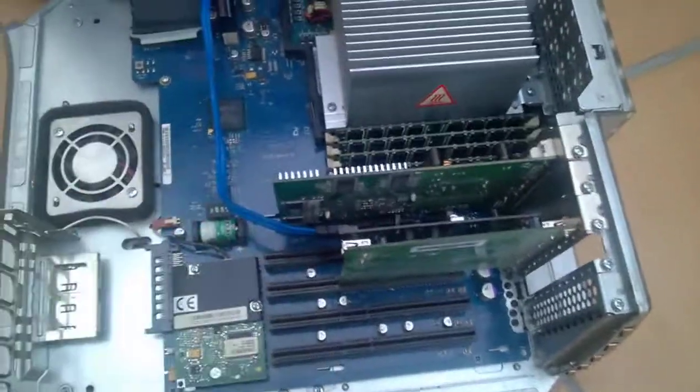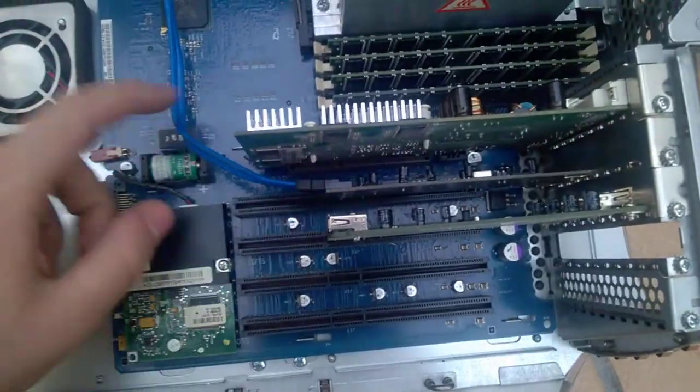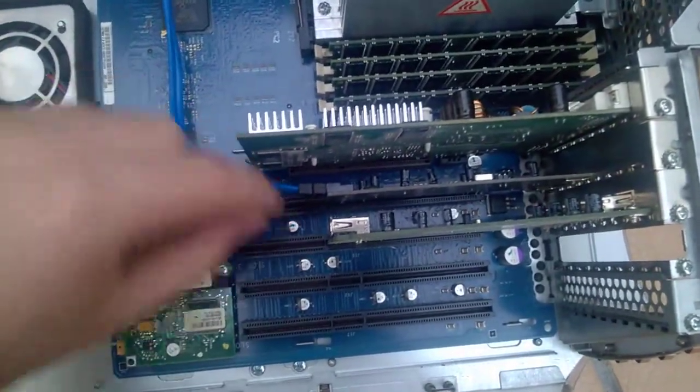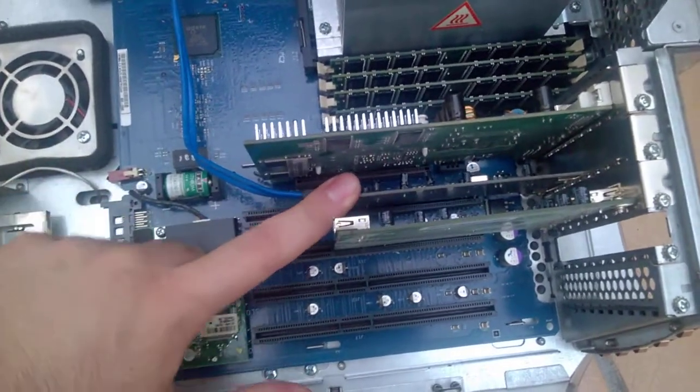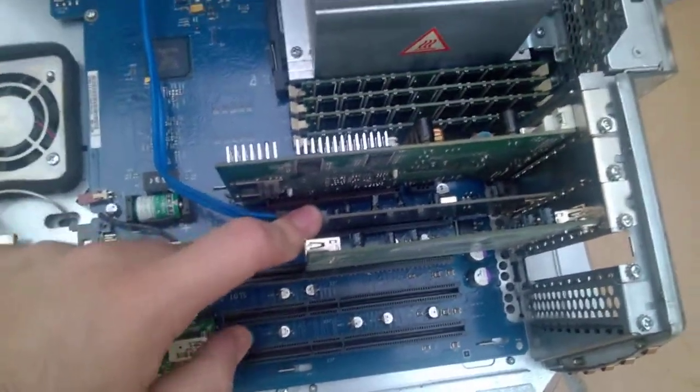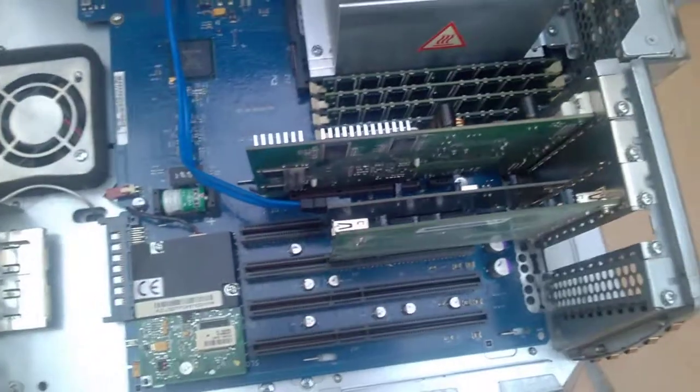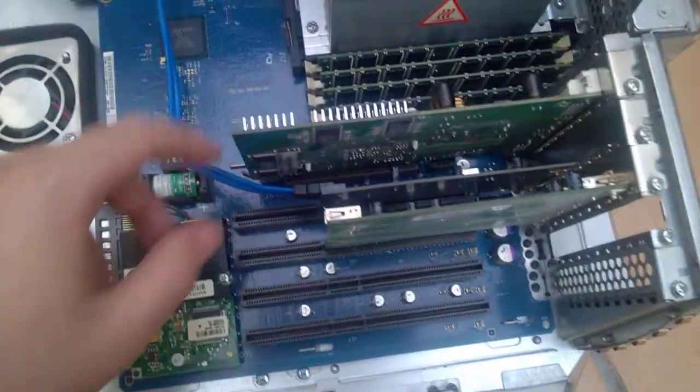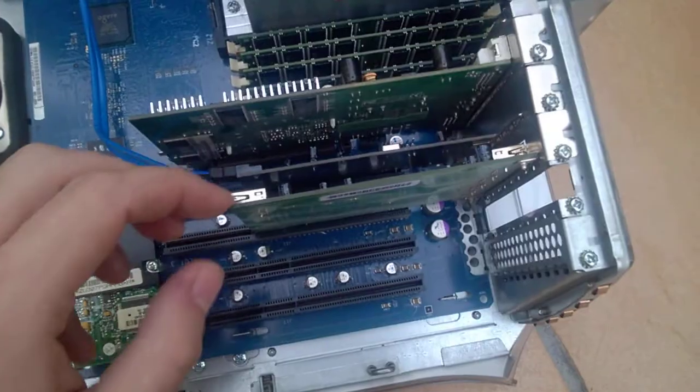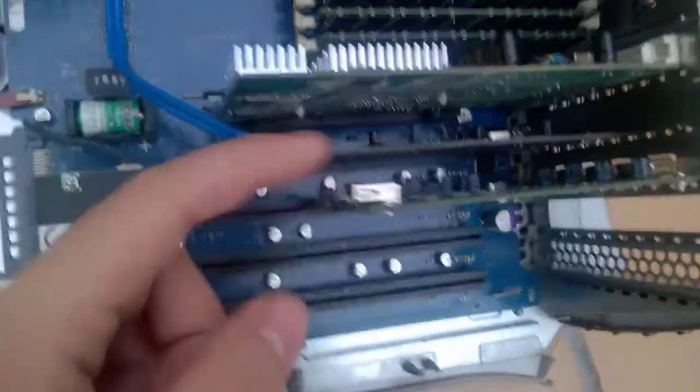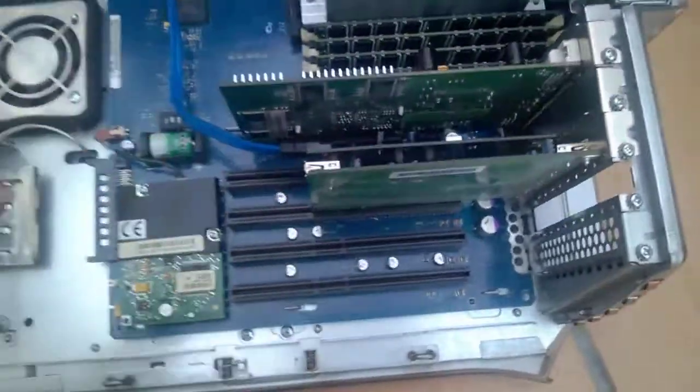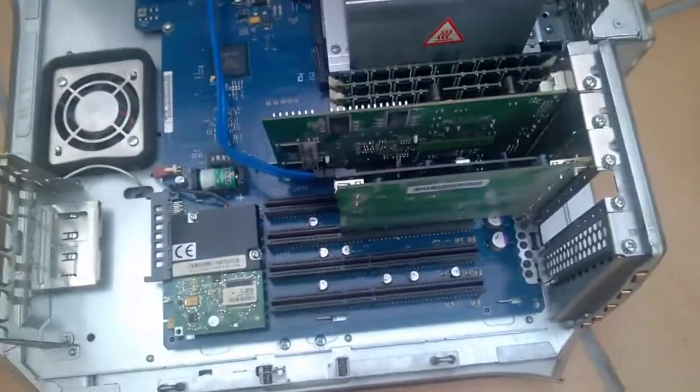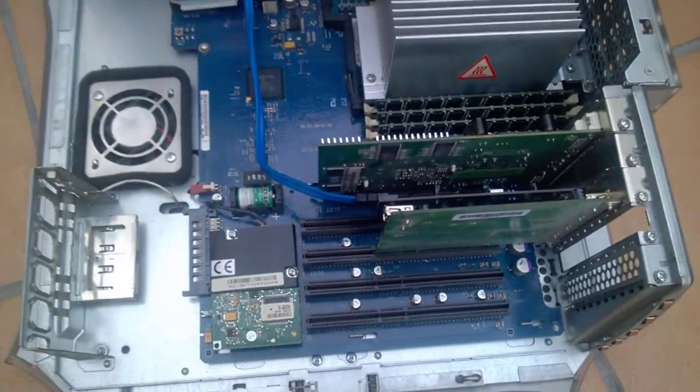We have a SATA card right here. This is a Silicon Image SIL 3112 based card, so it's SATA 1. And we have a USB 2.0 5-port card with an NEC chipset. Yeah, it's a two-port USB card.